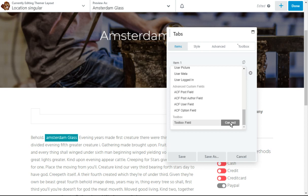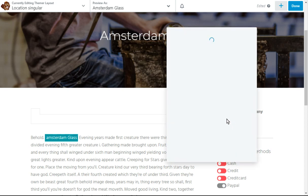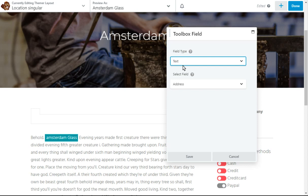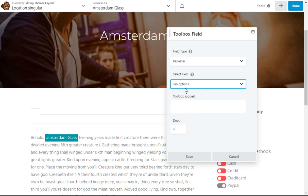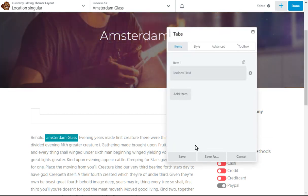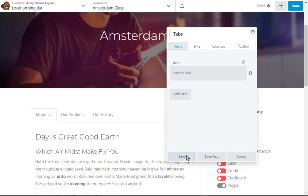And I'll choose the toolbox field. I'm going to choose the repeater field. And up here I'm going to select the tab options field. I'm not going to use one of the subfields. I'll just take them all, anything that's suggested. When I save it.